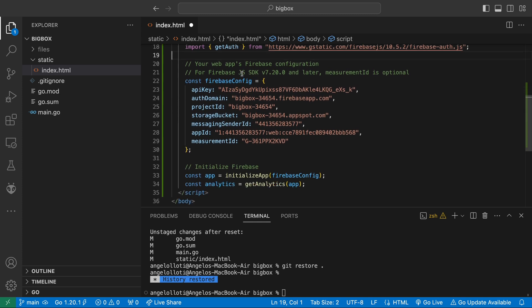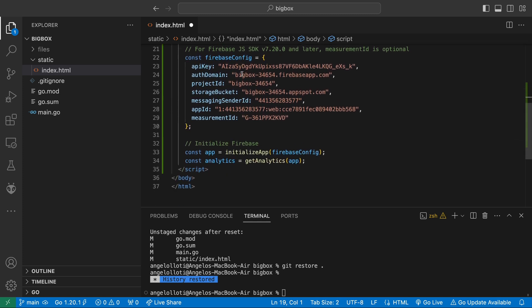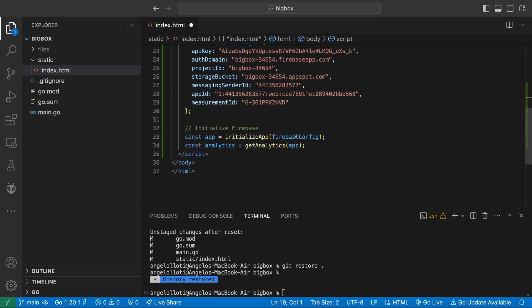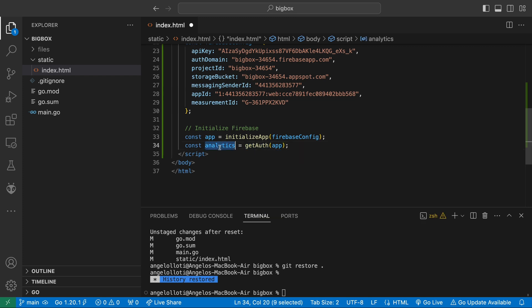Scrolling down, we change the analytics and get analytics to Auth and get Auth, respectively.